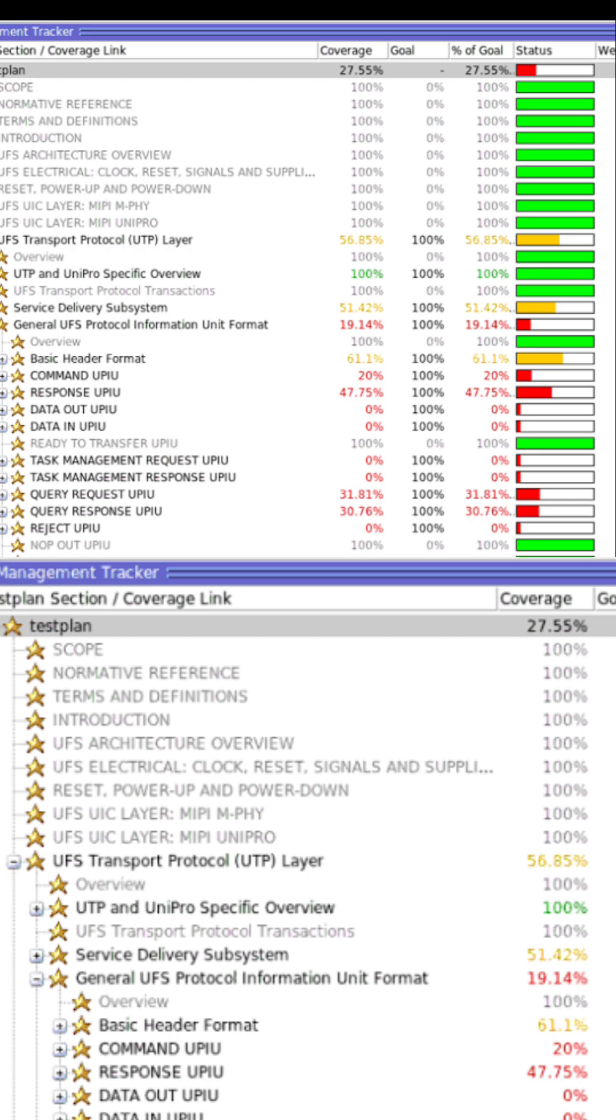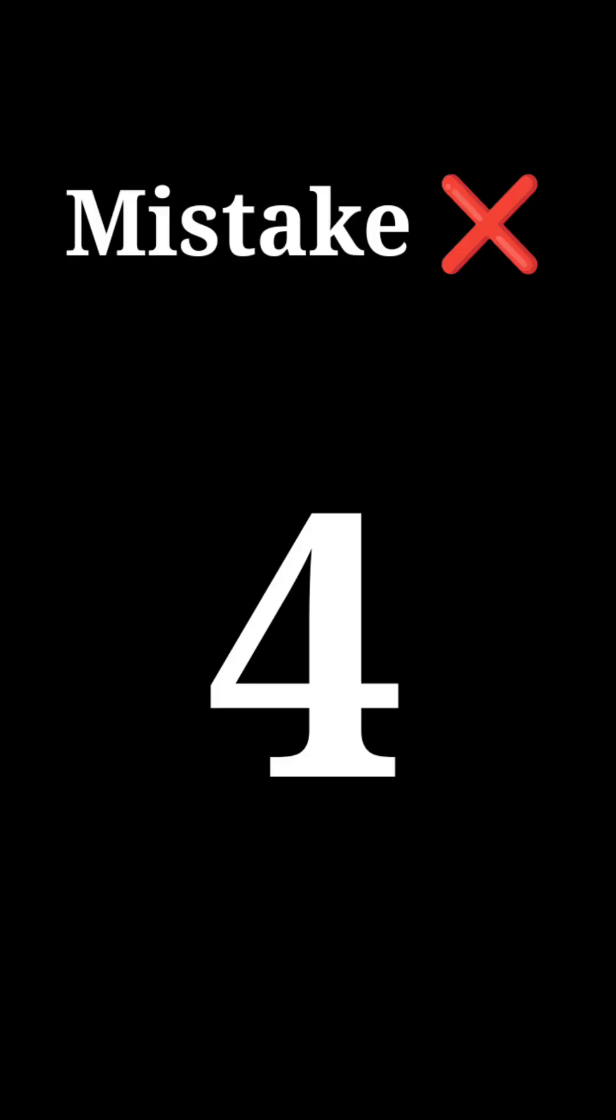Use proper constraints, otherwise you will waste simulation cycles without hitting real corner cases.